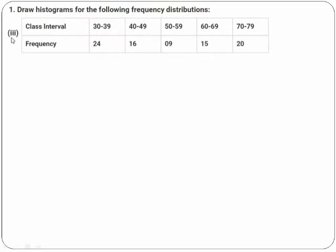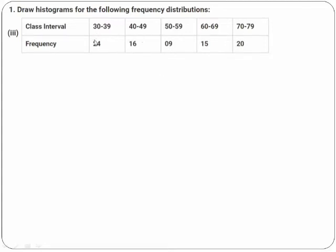Now let's look at question number 1, sub-number 3. Again, class intervals and frequencies are given, but the question is: is this a continuous frequency distribution? The upper limit is not matching with the lower limit of the next interval — for example, 59 and 60 are not matching. In such case, this is called inclusive form, and you need to use something called an adjustment factor, which you have learned in class 9 statistics.